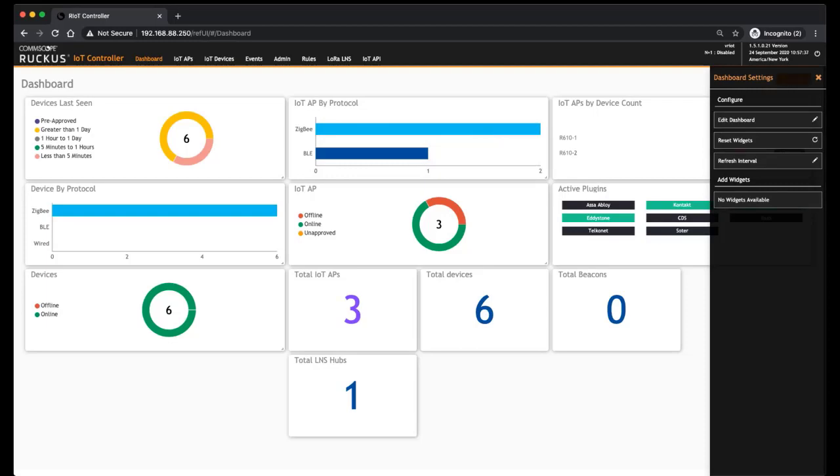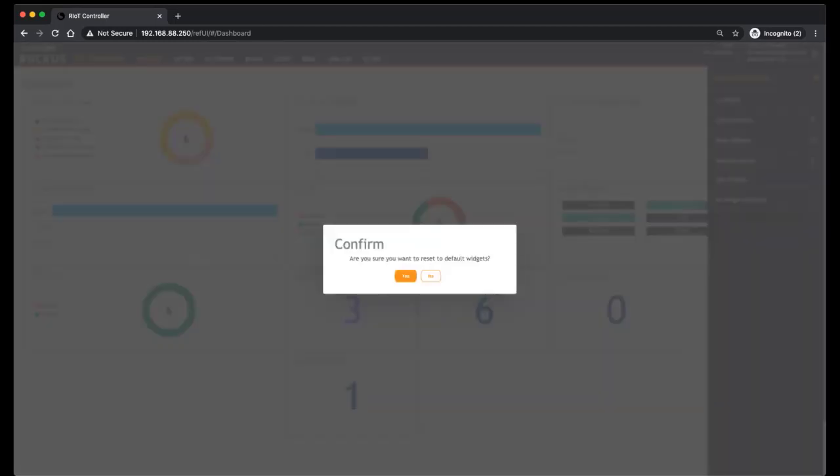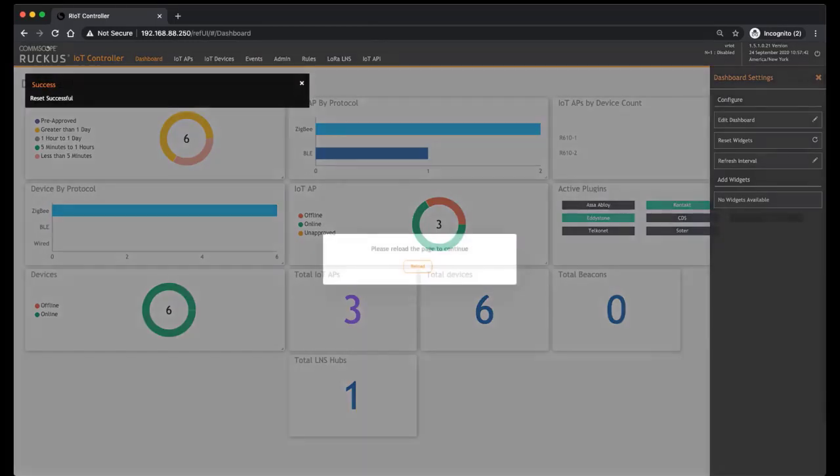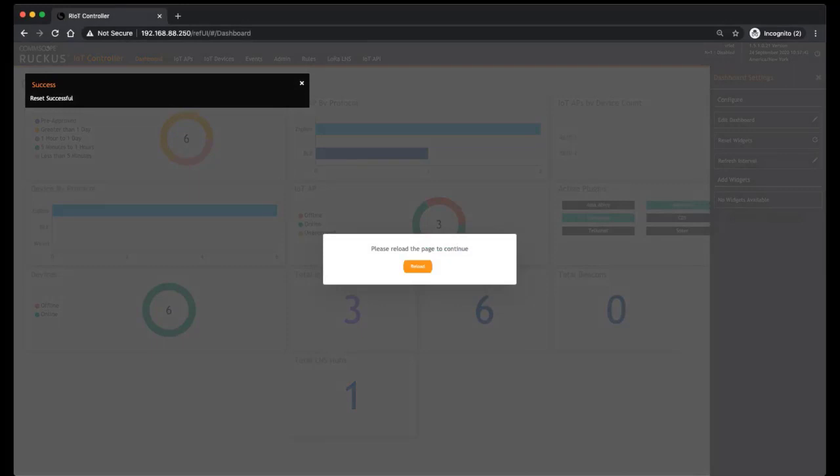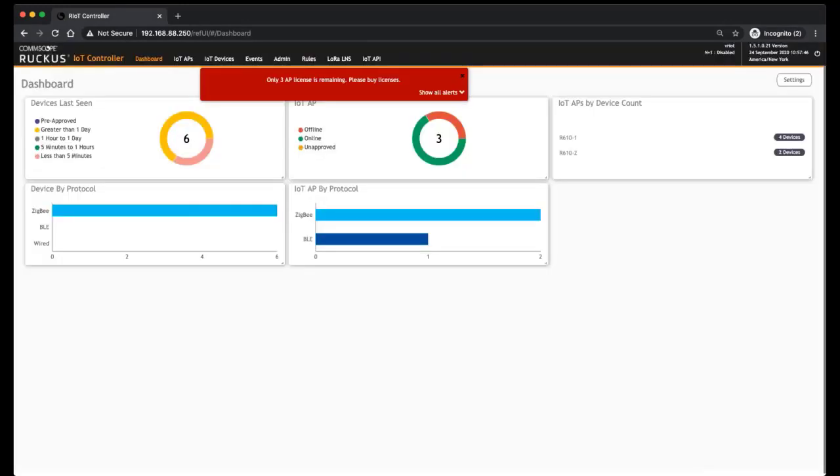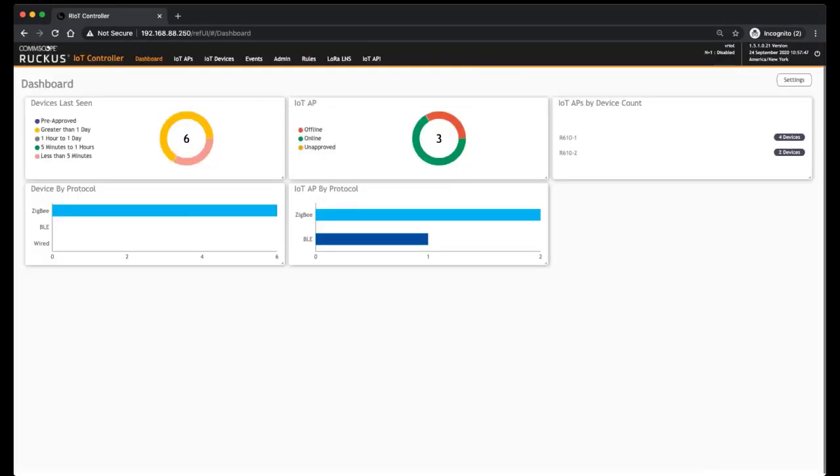Although that information, most of that information, is available to you already in the other default screens. And then lastly, Reset Widgets will just reset your dashboard back to factory. So that's the basic dashboard screen.